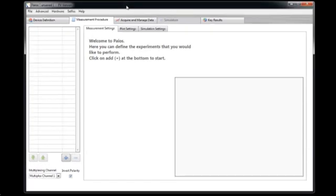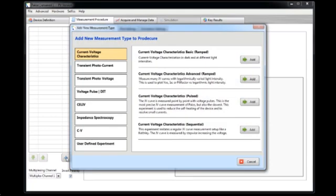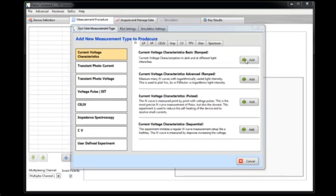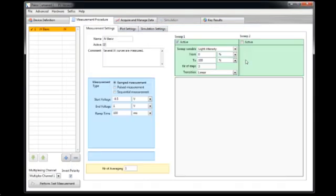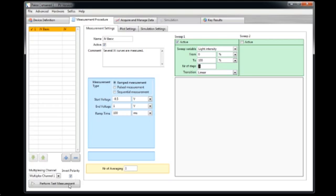So this is the main PIOS GUI. Here in tab measurement procedure we can define an experimental list of experiments that we want to measure quickly after each other later on. I now just add an IV curve. So I go current voltage characteristic and select ramped current voltage characteristics. Here I can define the light intensity. So now three times an IV curve is measured with zero to 100% light intensity. Here I can define the voltage range.